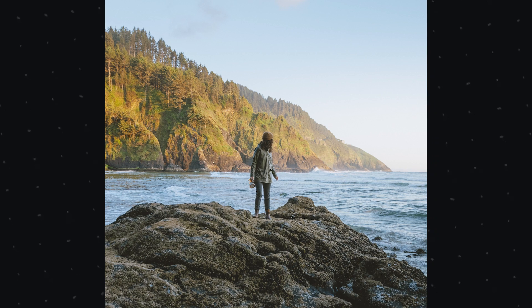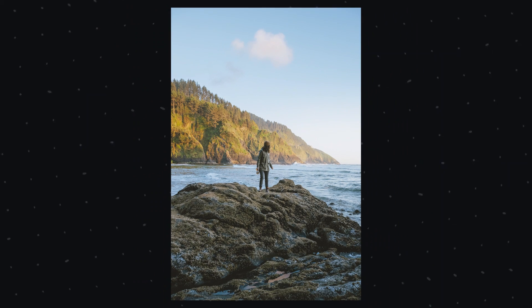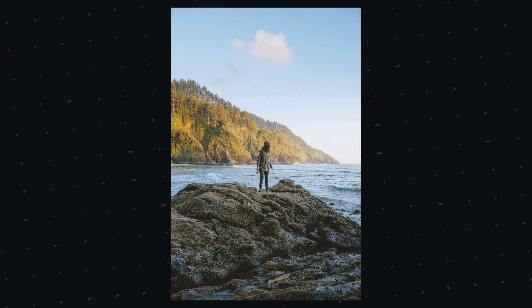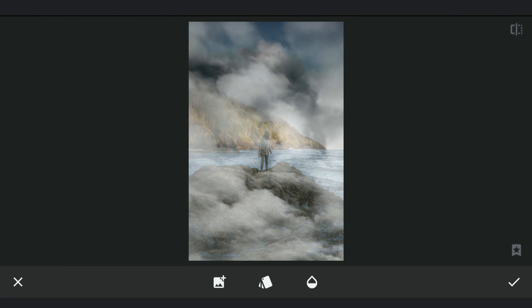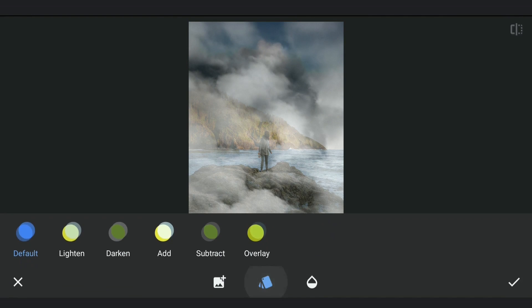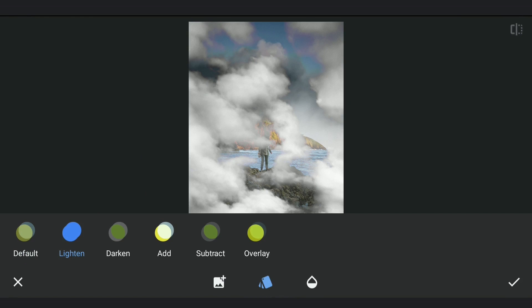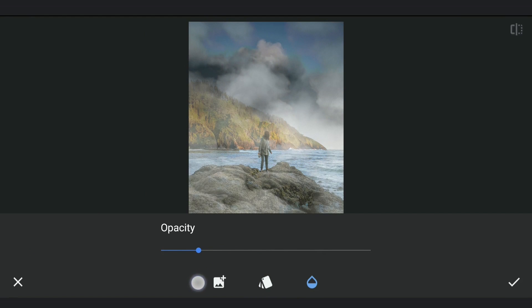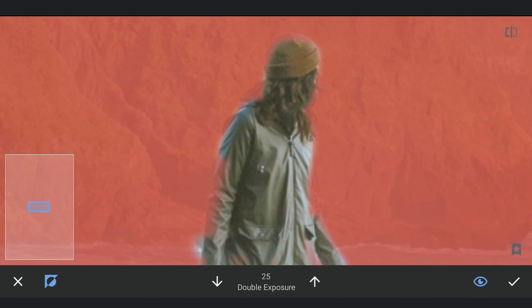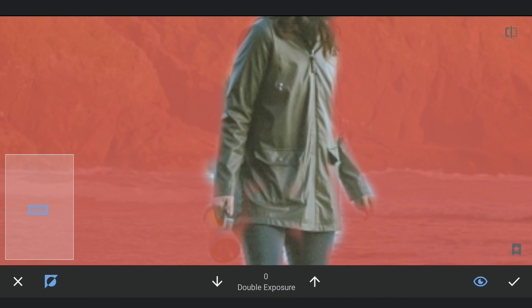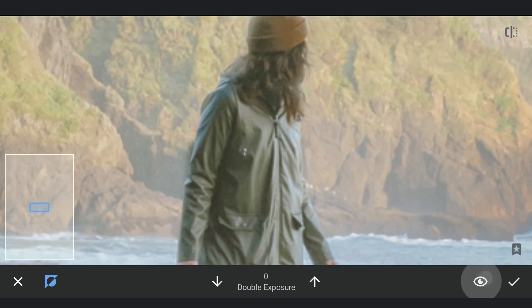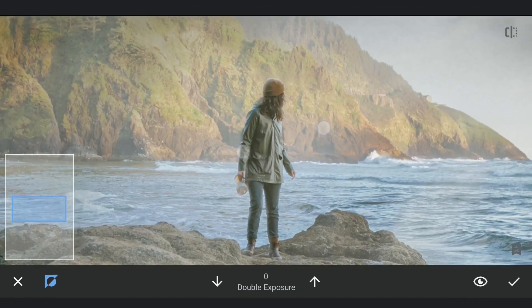For this image, we are going for a hazy look at golden hours. First, adding image of clouds with lightened mode in double exposure menu and bringing down the opacity to get this foggy look. Masking work on the subject to remove the effect to make it look like the fog is in the background.